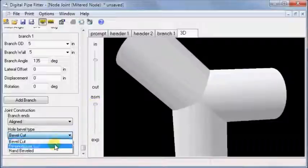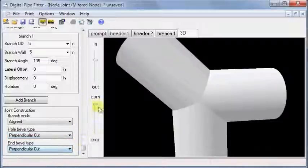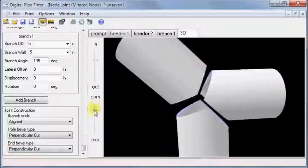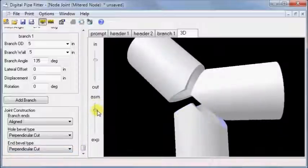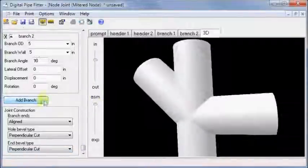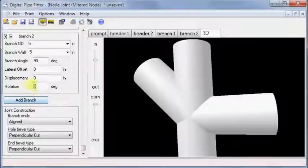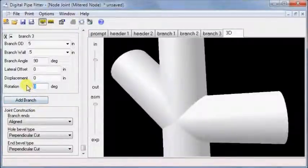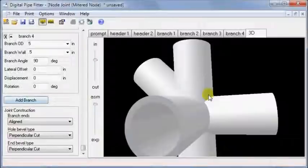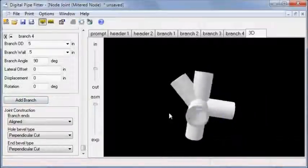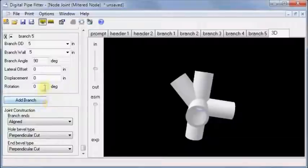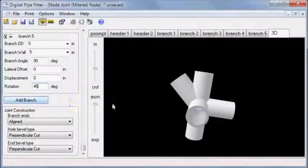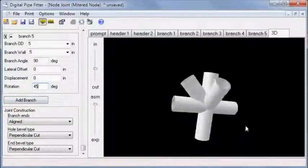Perpendicular cut makes the end preparation simpler and still makes a clean, beautiful joint. If you add more branches, we can create a really elaborate infurcation. The possibilities are endless. So download Digital Pipe Fitter today and start unleashing the potential of your business.